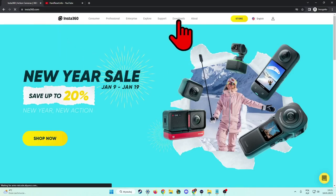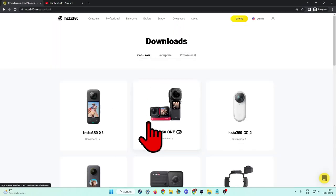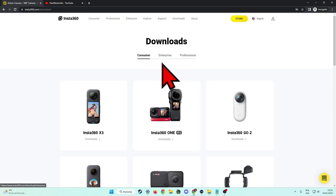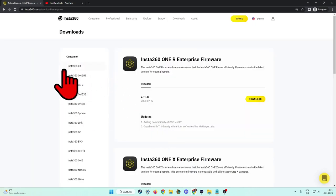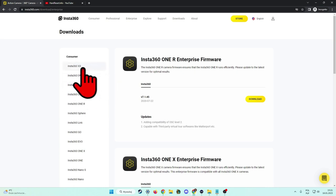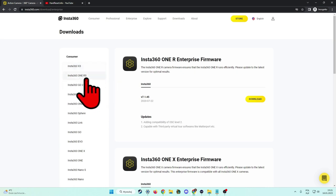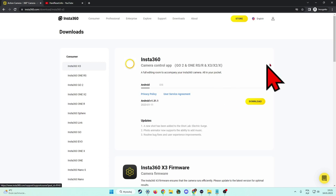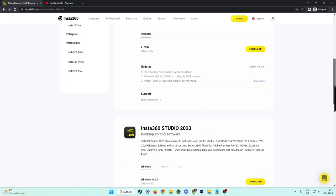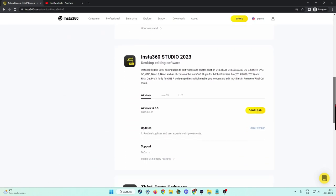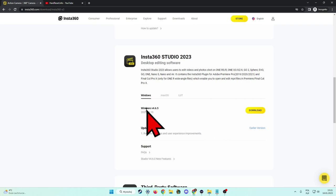Select the enterprise and right now on the left side pick one of the devices, for example the Insta360 X3. Next you have to scroll down until you find this software.